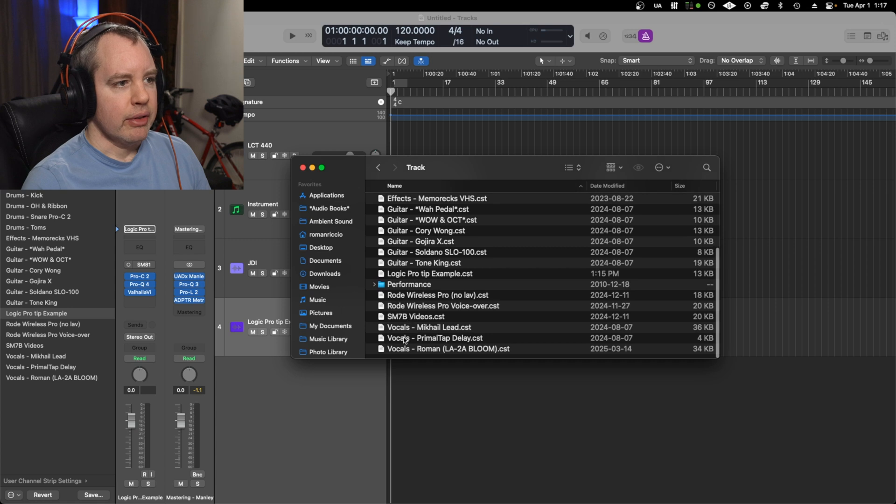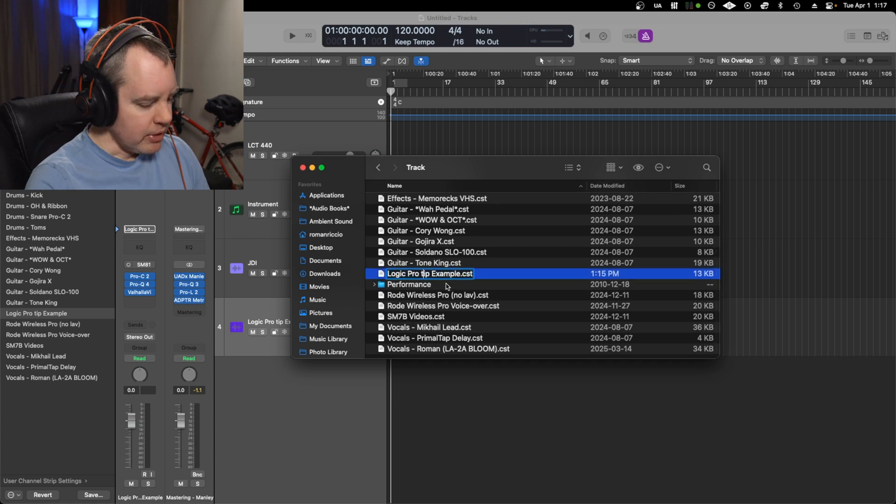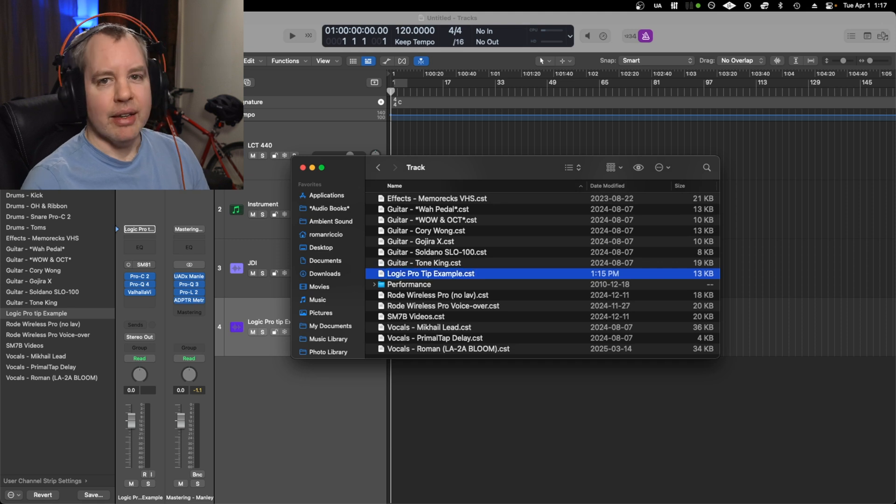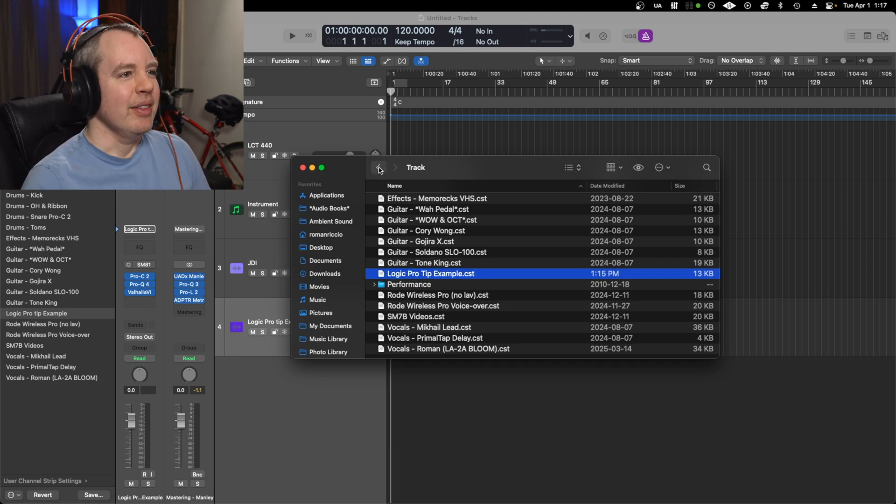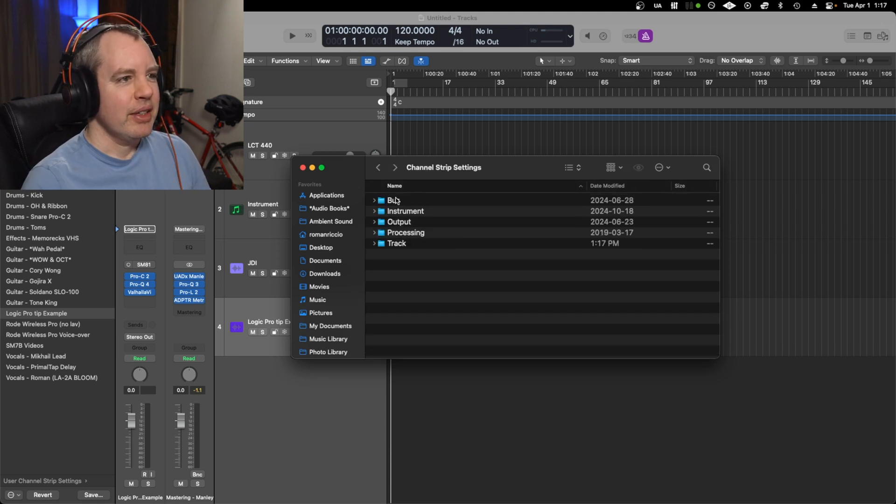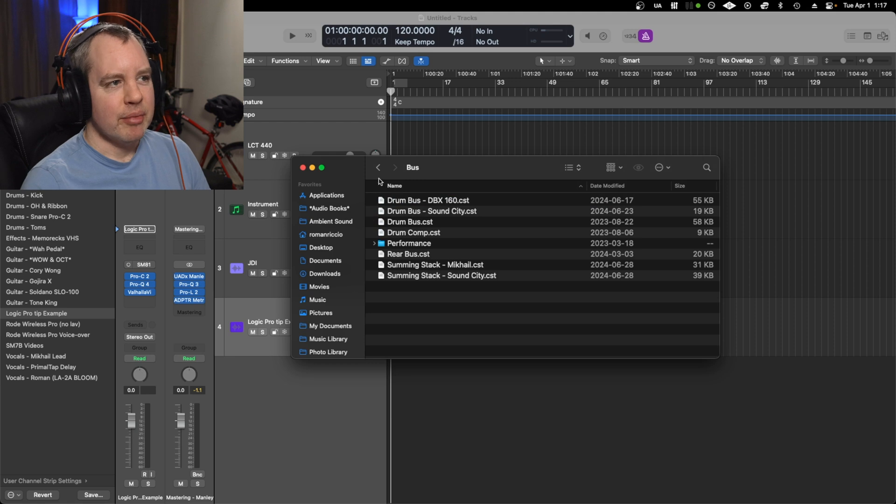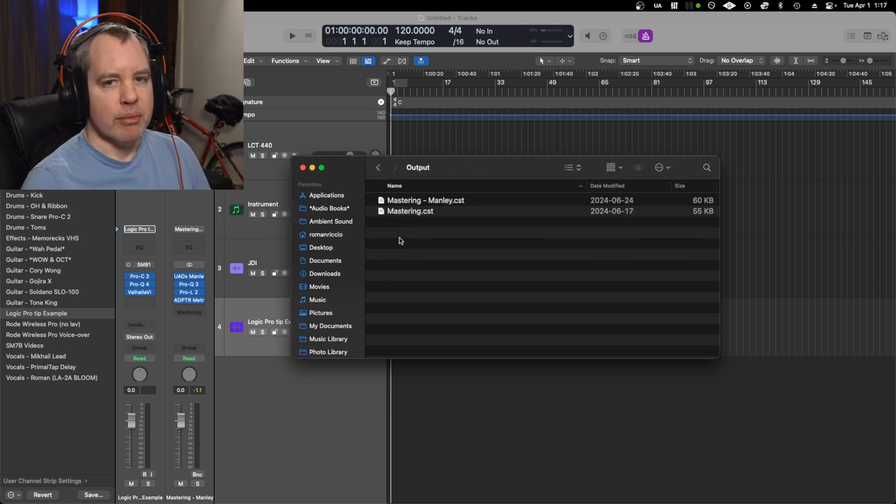So if I wanted to rename it, like let's fix the spelling on what I did there, Logic Pro Tip Example, I'm just going to make that a capital T now and it looks better. If you wanted to do the bus, there's my buses that I've made, and output is for on your master.